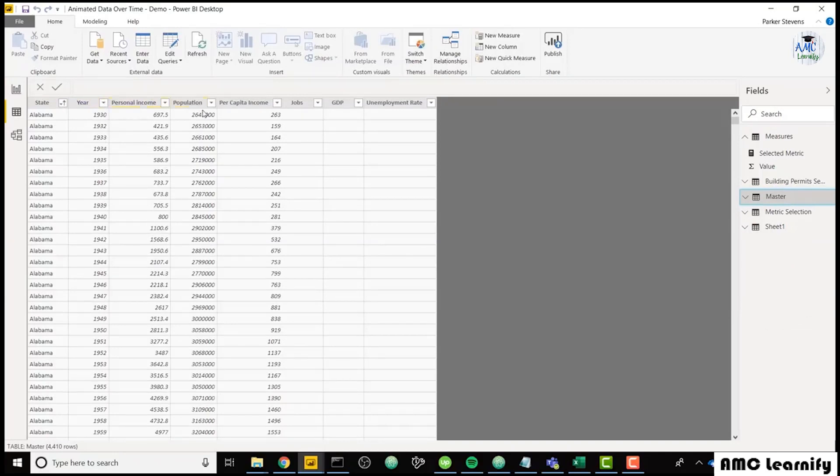So it just has data for each state for each year. So I have certain metrics here like income, population, jobs, GDP, unemployment rate.